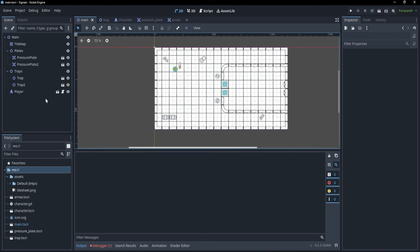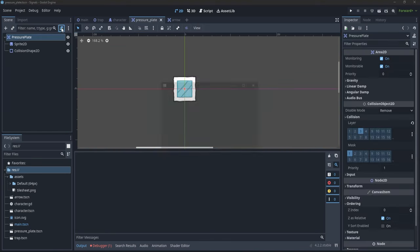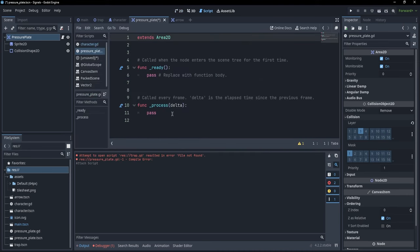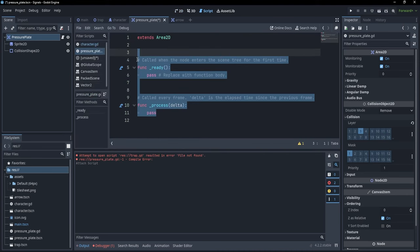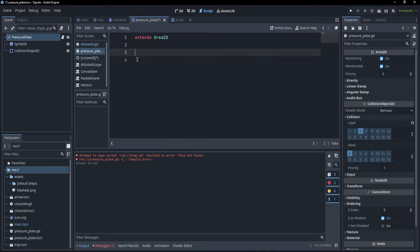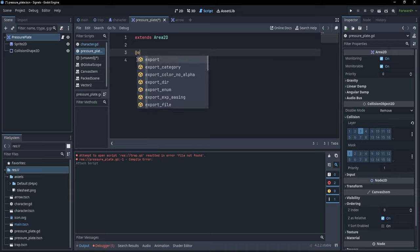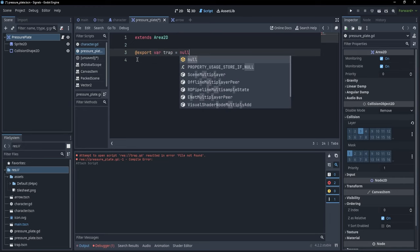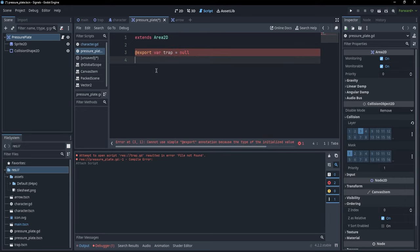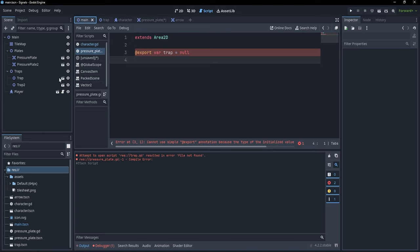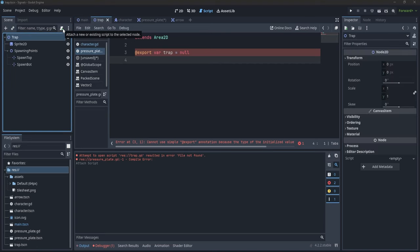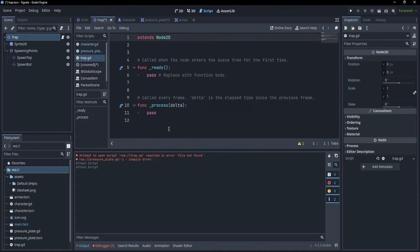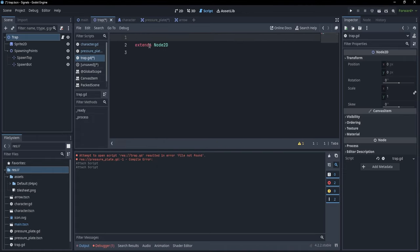Let's begin by going to our pressure plate scene and adding a new script. For a pressure plate, we want to be able to reference our current trap. So let's export a variable called trap and make it equal to null. We can't export this without giving it a type, so I'll go to the trap scene and add a new script with a class name: Trap.